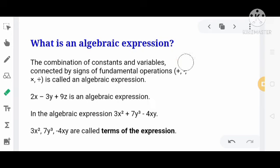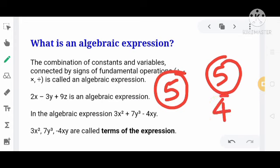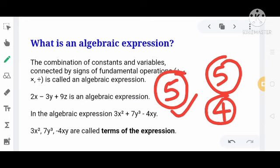Constant क्या होता है? Constant means a value which is always fixed — जिसकी value हमेशा fixed होती है। For example, if we take the number 5, then 5 will always remain 5 in any condition, any equation, or any expression. It will never change. So it is called a Constant — because it is fixed and does not change.